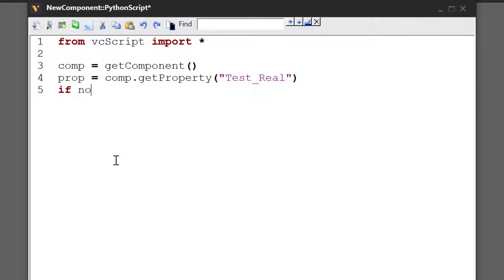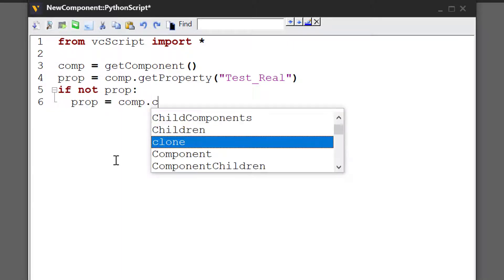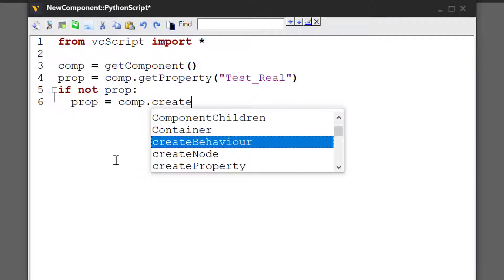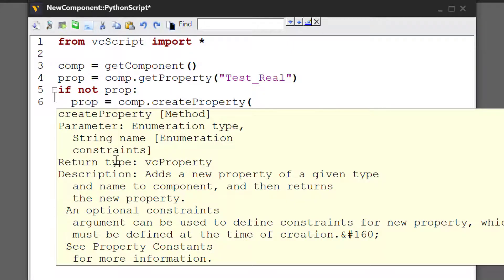So: `if not prop: prop = comp.create_property()`. This method allows you to create a property of a given type and name, and you also have the option of passing a constraint to the property. Let's see how this works.